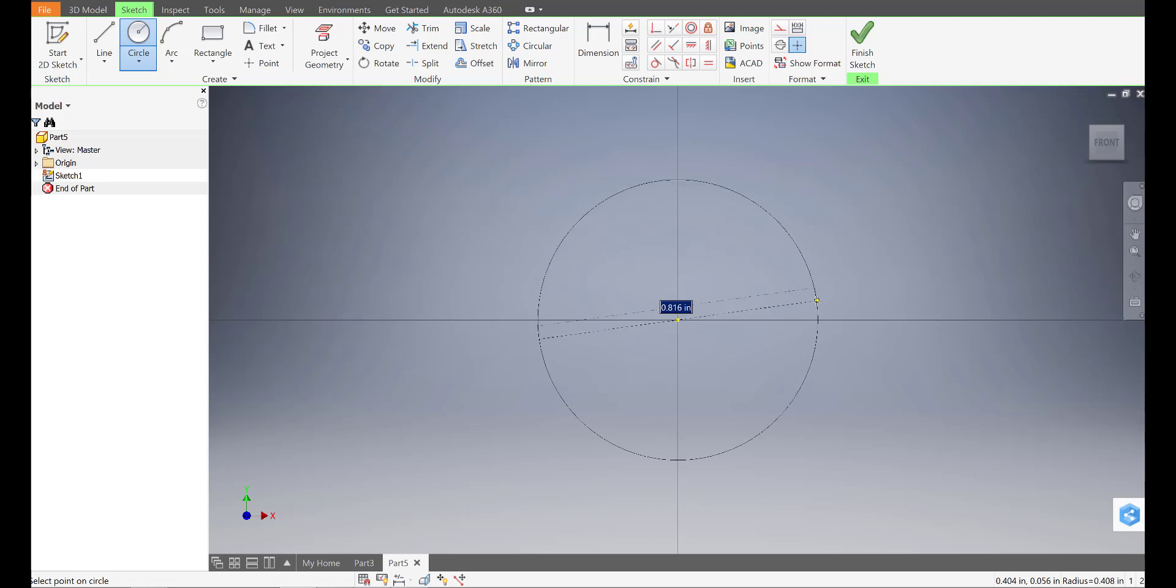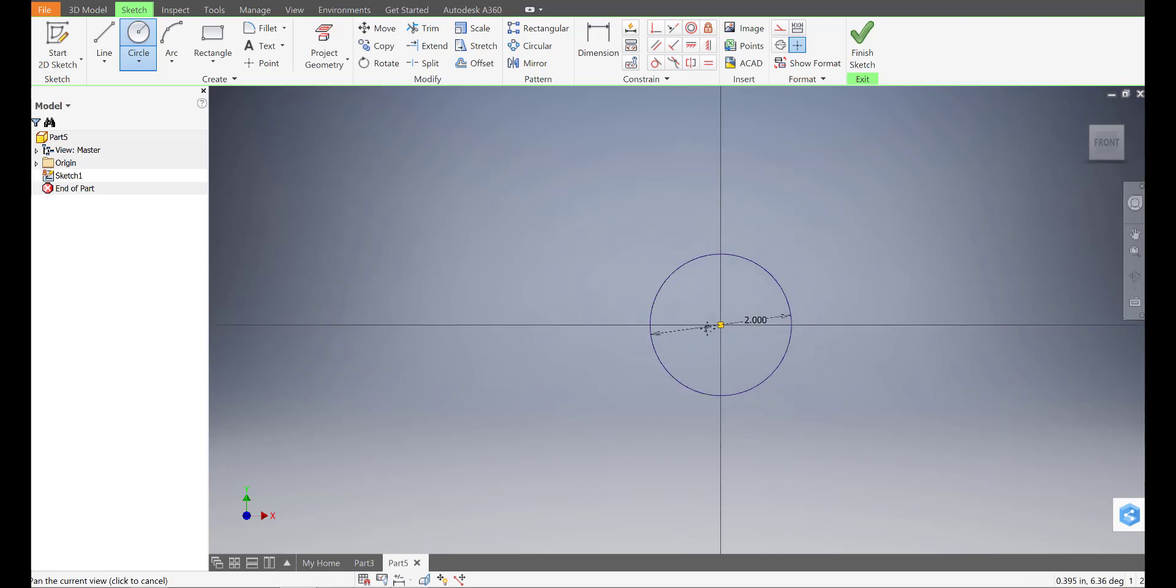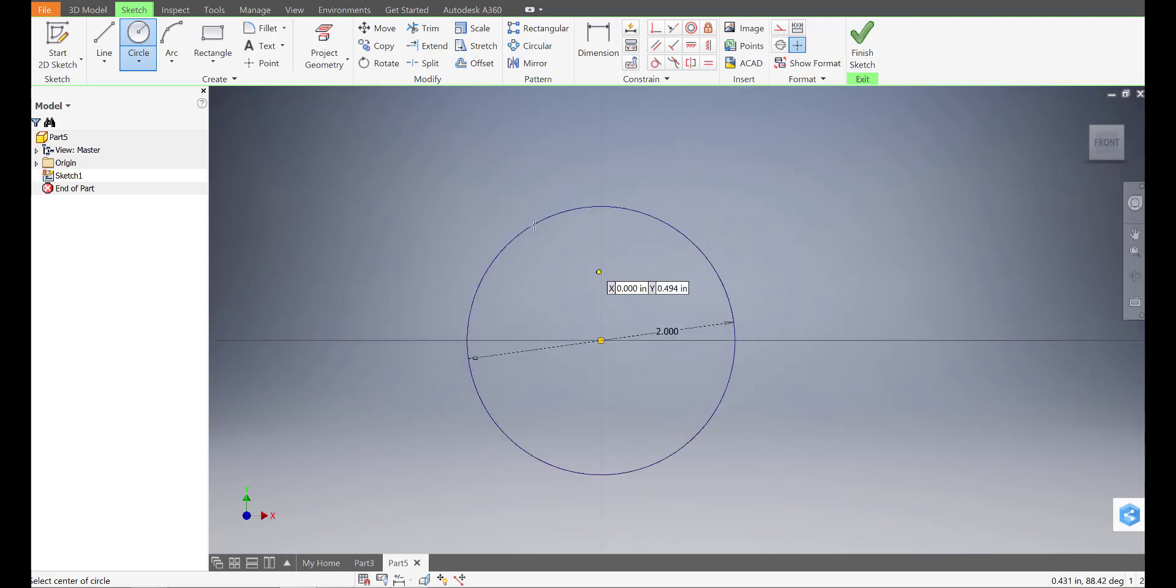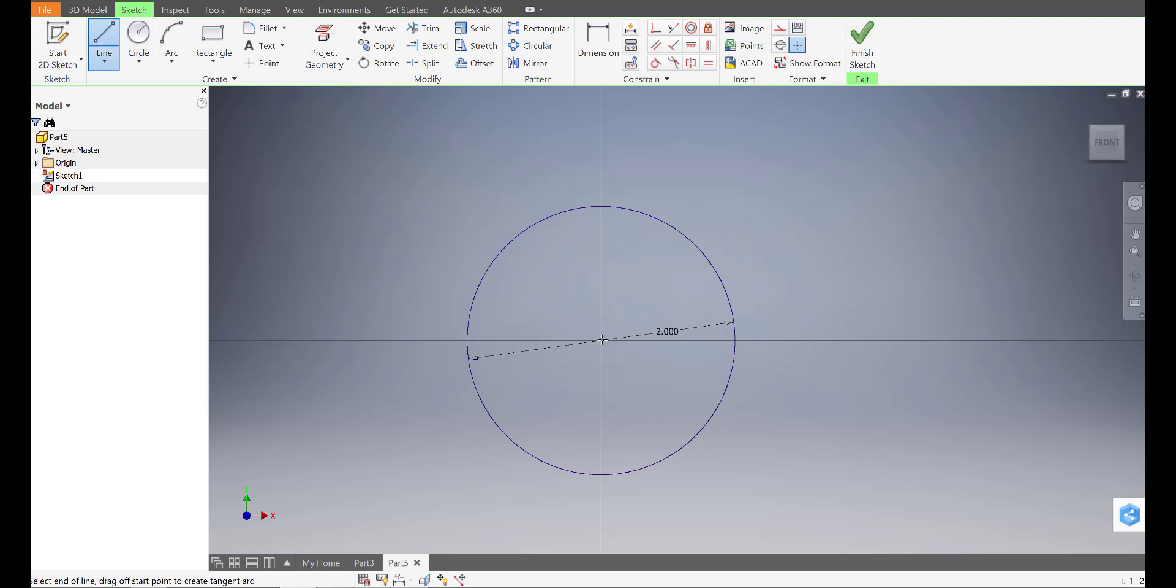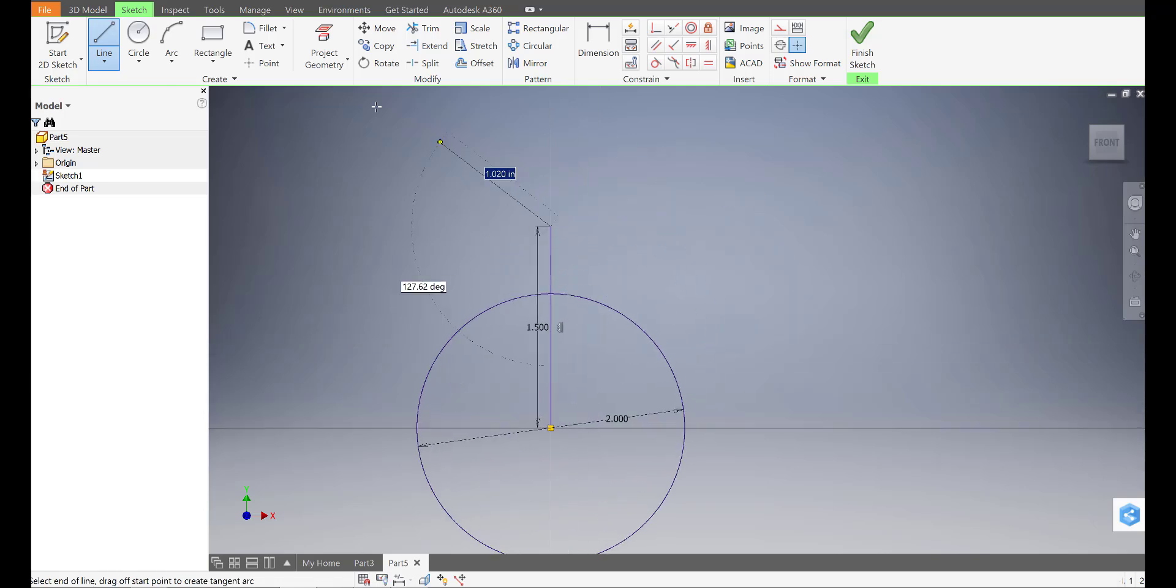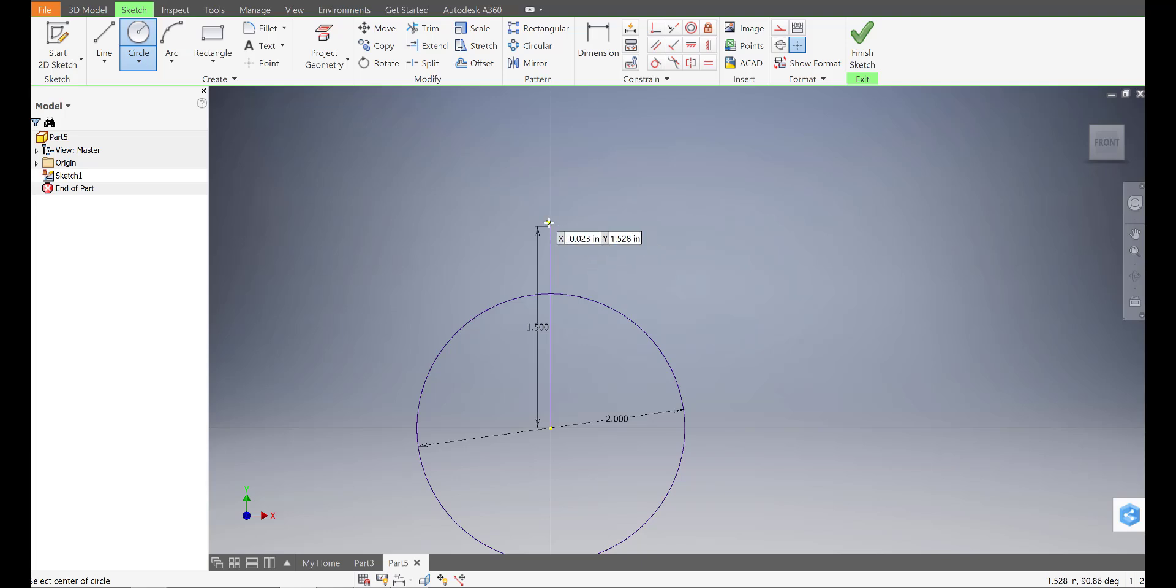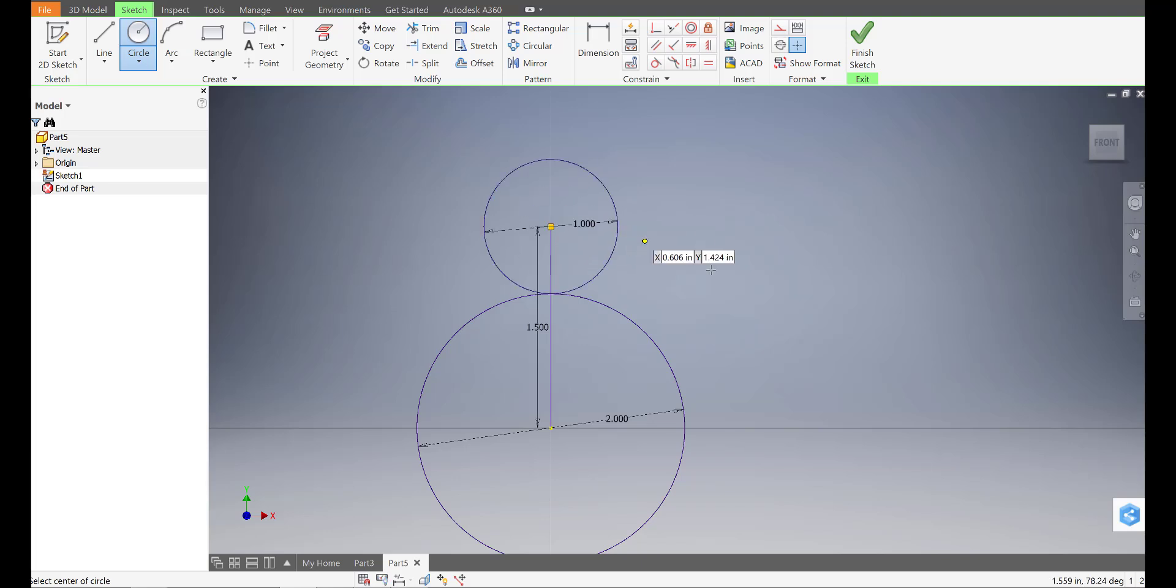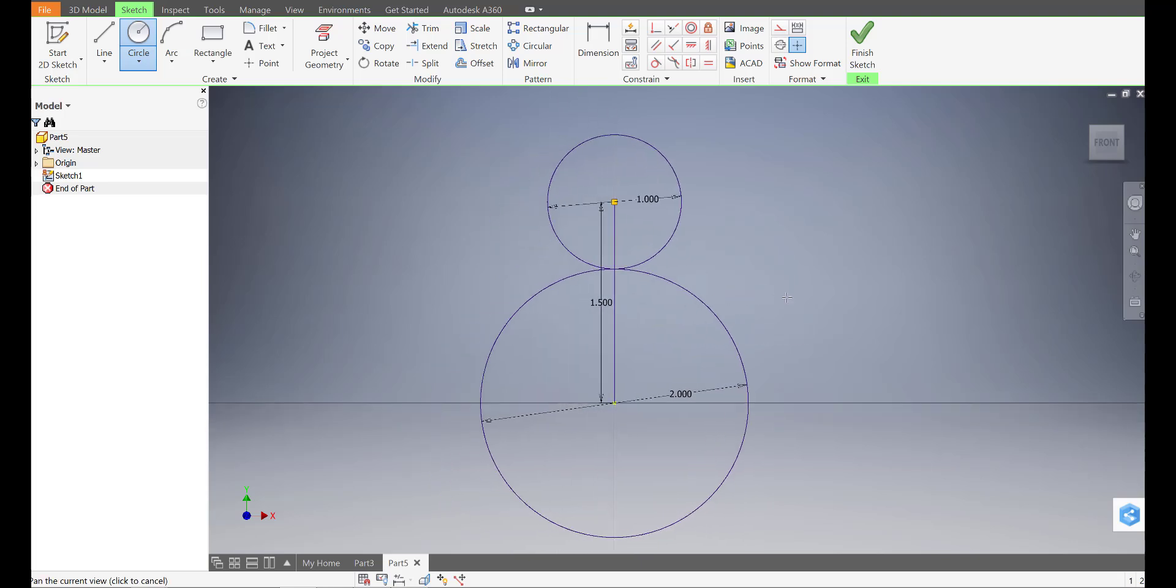And we're going to start with a large circle from the center. That's going to be 2 inches, so I'm going to type in 2, enter. I'm going to draw a line going up from the center, 1.5 inches. It's going to be a vertical line, enter. And then I'm going to draw another circle at the end of that line that's going to be 1 inch, enter. So it's going to look something like that.